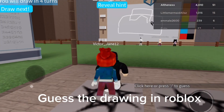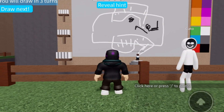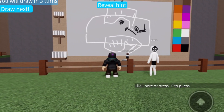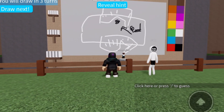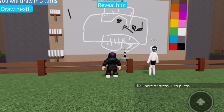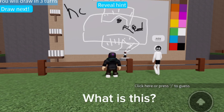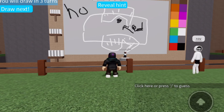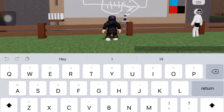Guess the drawing in Roblox. What is this? Oh, hockey.